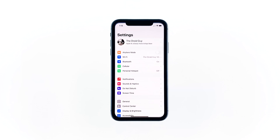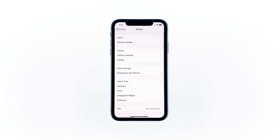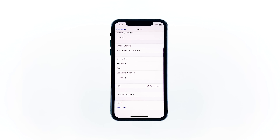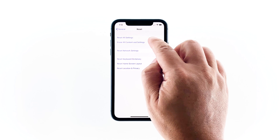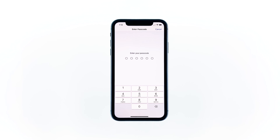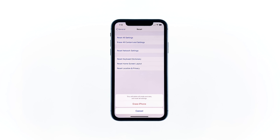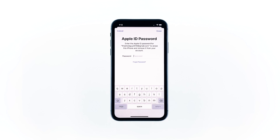From the home screen, tap Settings. Find and tap General. Scroll down to the bottom of the screen and then touch Reset. Tap Erase All Contents and Settings. Tap Erase Now. If prompted, enter your security lock. Tap Erase iPhone at the bottom of the screen. Tap Erase iPhone again to proceed. Now enter your Apple ID password, and then tap Erase to proceed with the reset.